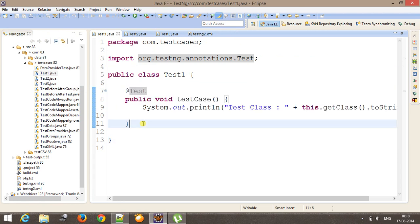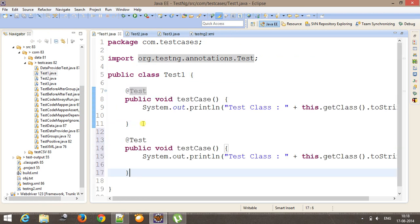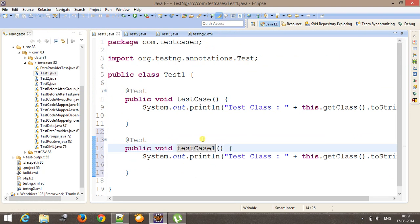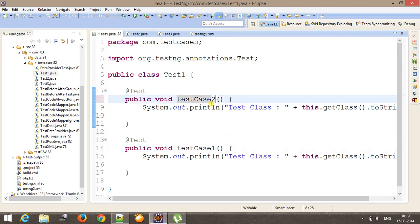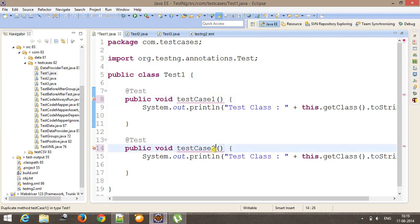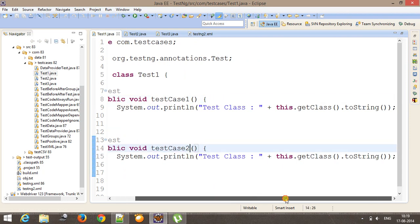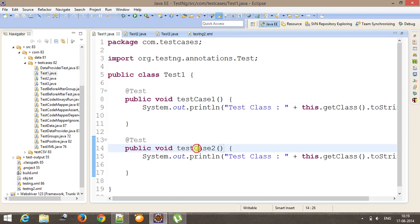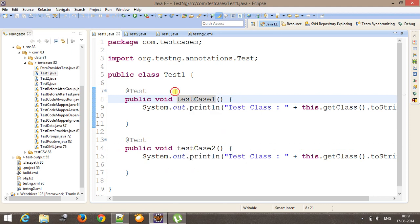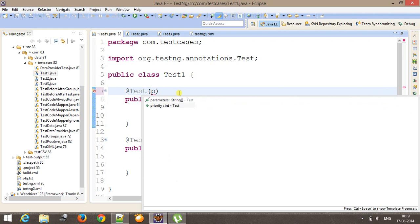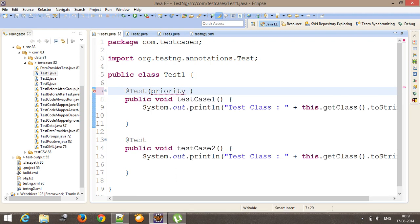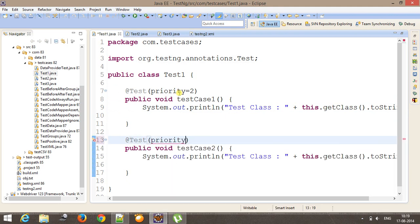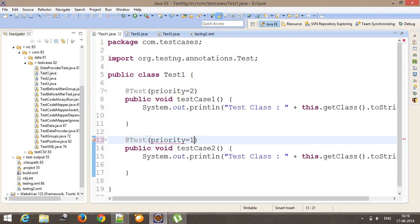So let's say I add one more method over here. And this will be testCase1 and this will be testCase2. Now I want testCase2 to execute first then testCase1. So in this case, you need to take the help of an attribute called priority.